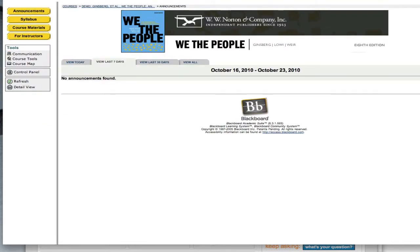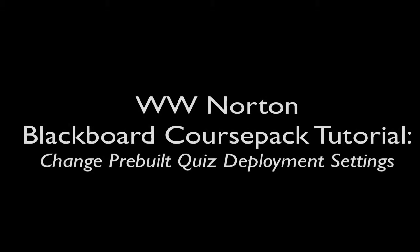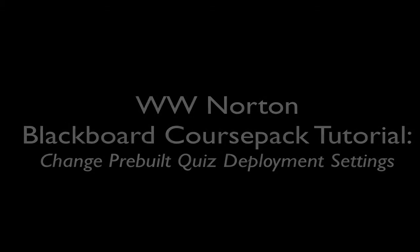So that's it, how to use and deploy and refine the settings for Norton's pre-built content in our free course packs. Thanks.